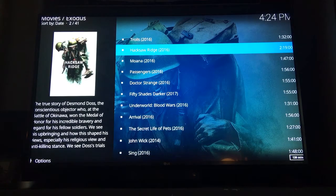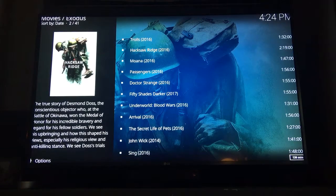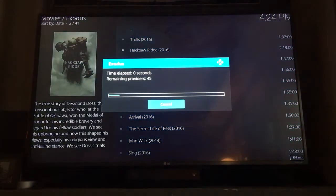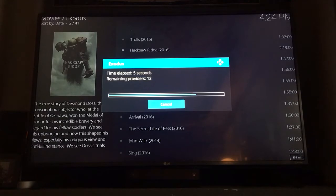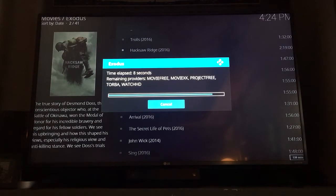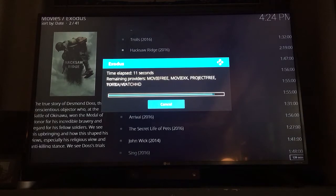This next menu will pop up showing the providers it's trying to search that have the movie you selected. This can take a little bit of time to search.